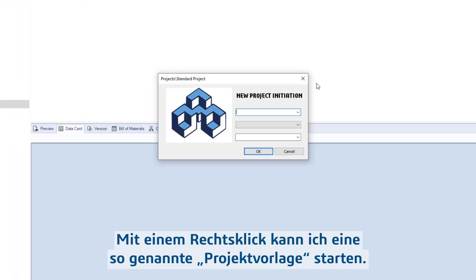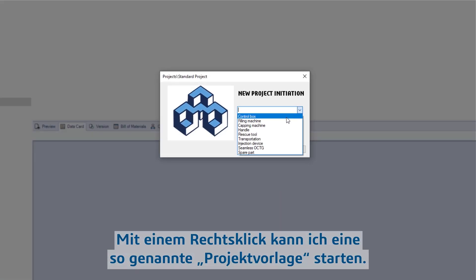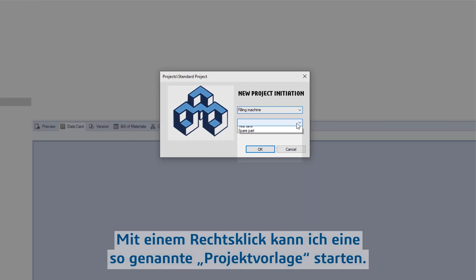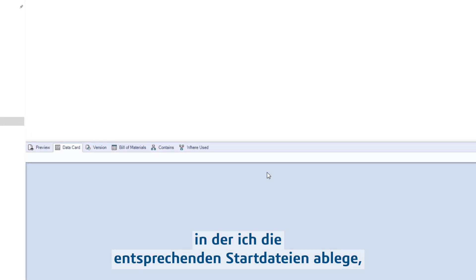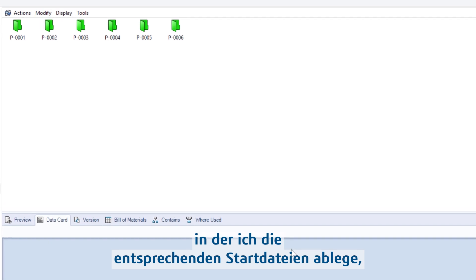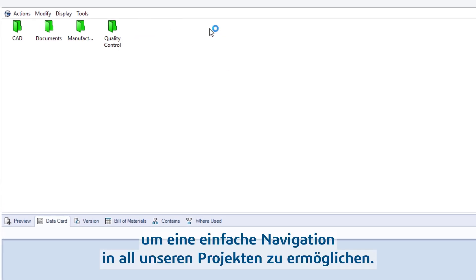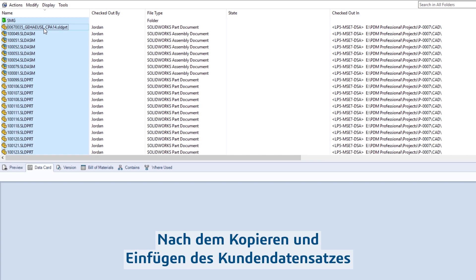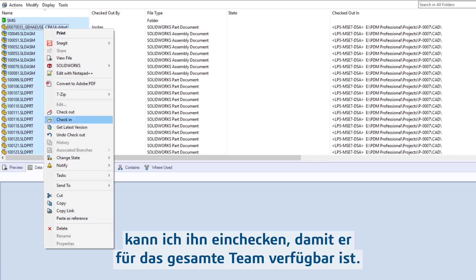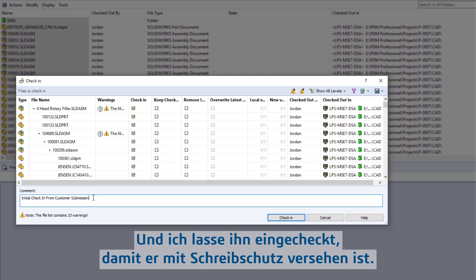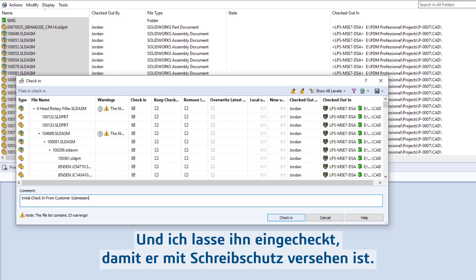With a right-click, I can launch what's called a project template. This will automatically create a consistent folder hierarchy and populate it with any appropriate starter files to keep all our projects easy to navigate. After copying and pasting the customer's file set, I can check it in so it's available to the entire team, and leave it checked in to keep it in a read-only state.